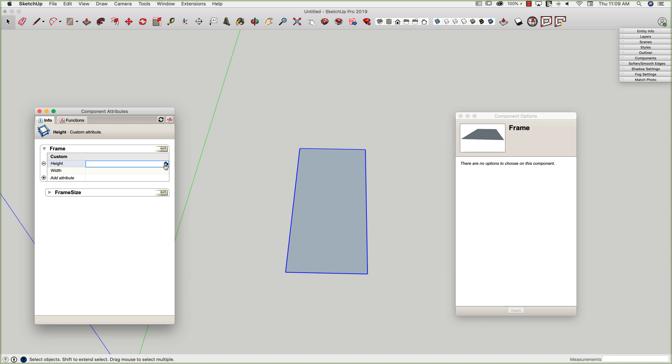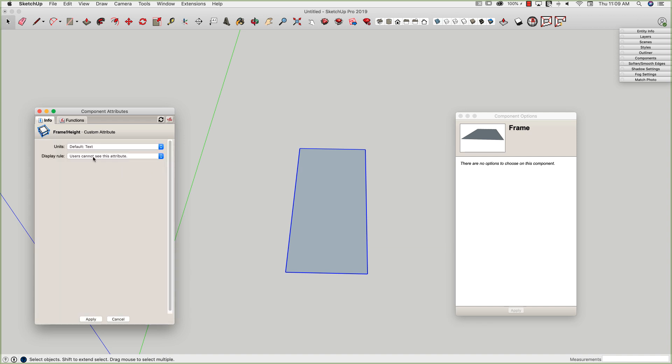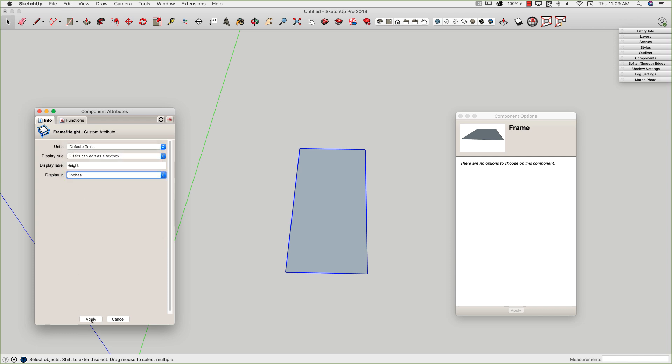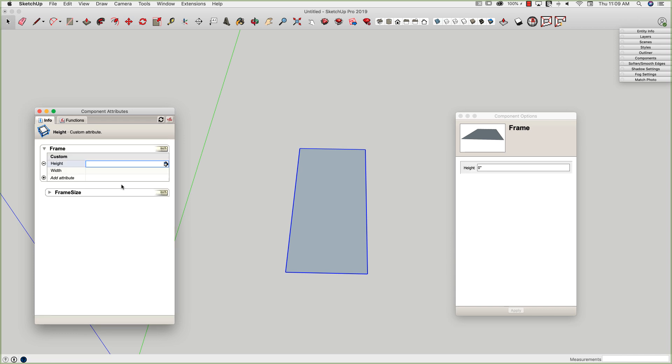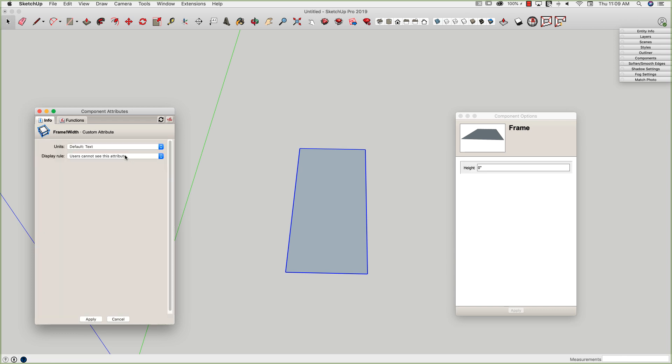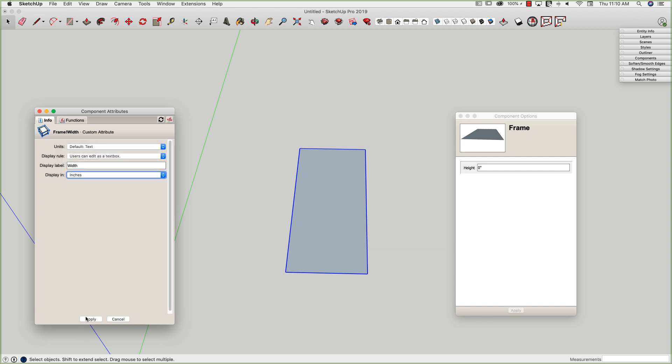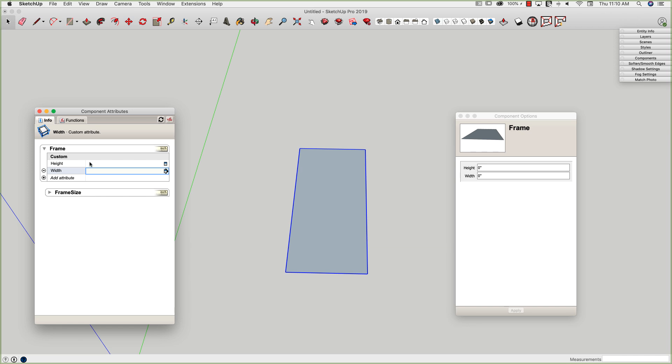All right, so I'm going to go ahead and click on my details button. This is going to be a text field. Users can edit this as a text box. It's going to be called height, and I want to input in inches and apply. And I'm going to do the same exact thing for width.